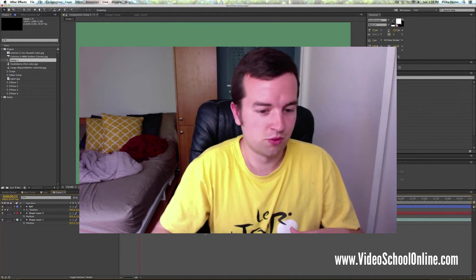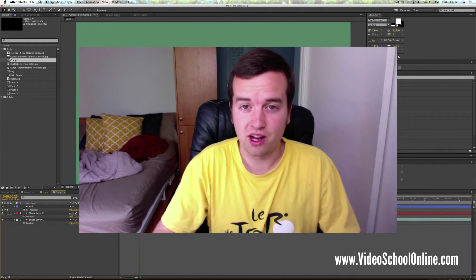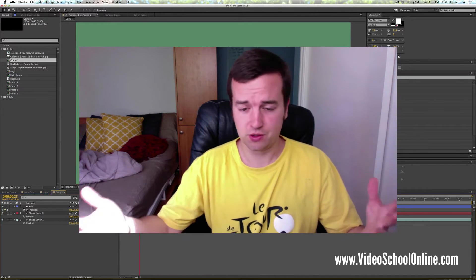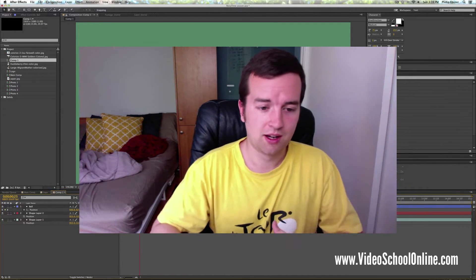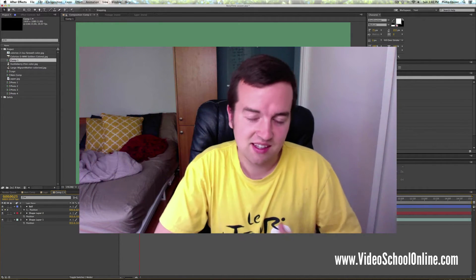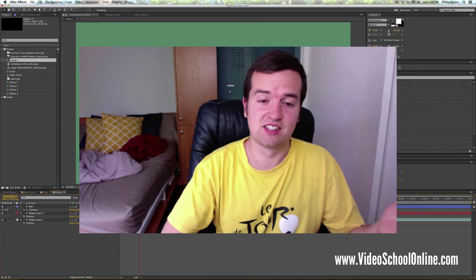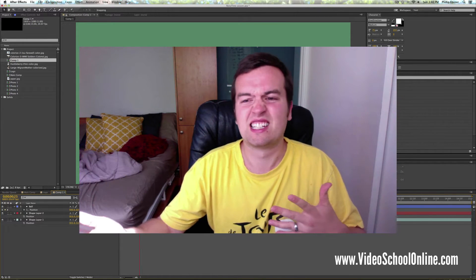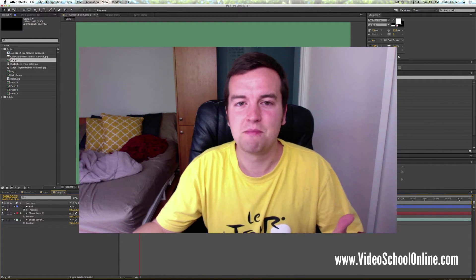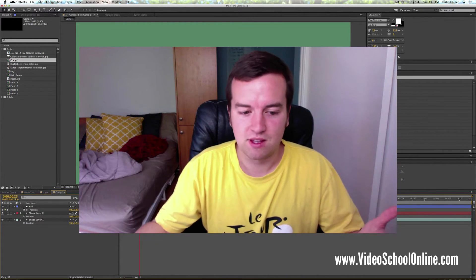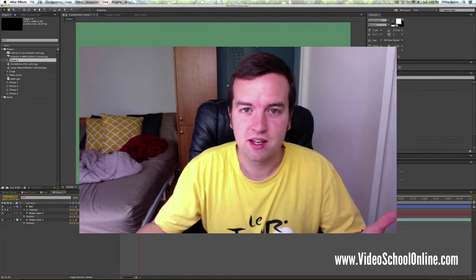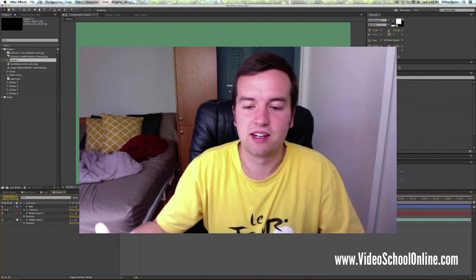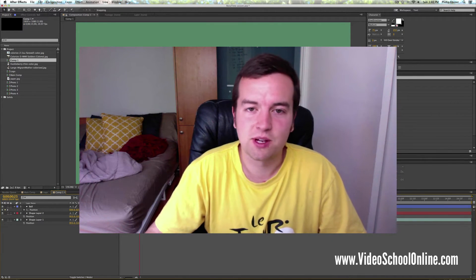Especially in After Effects where you don't have to create a project file to get going on a project. You can just open up After Effects, do a bunch of work and save it later. That's nice because you can just get in and start working, but it's kind of a pain because if you don't save it, if you don't create that project file and it crashes for some reason, power goes out, whatever, you lose all that work.